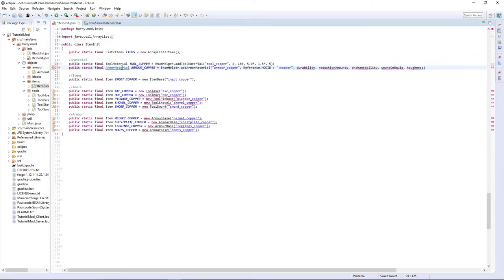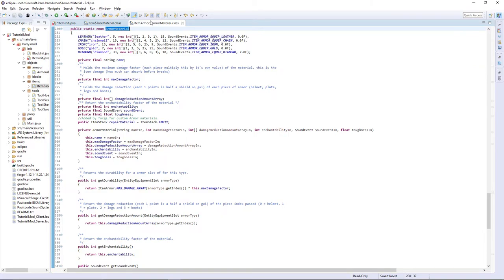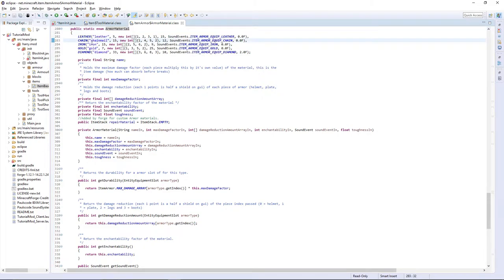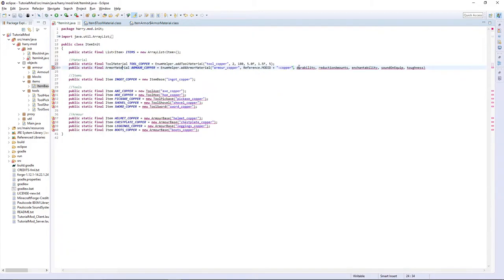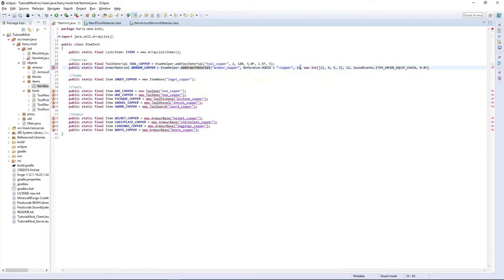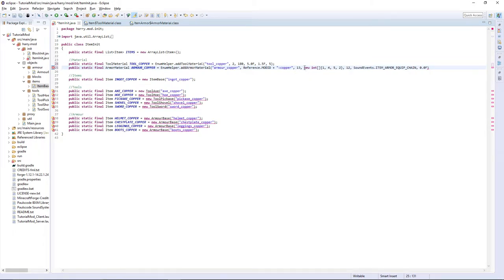Then just like tool material, we can hover over armor material and we can look at the things. I'm going to make mine between chain mail and iron. So, I'm going to copy all the numbers from chain mail, replace all the words here, and if you hover over add armor material, you can see what each one means. The durability is put up 15. I'm going to put it as 13. This isn't just 13 durability, it's a different value.